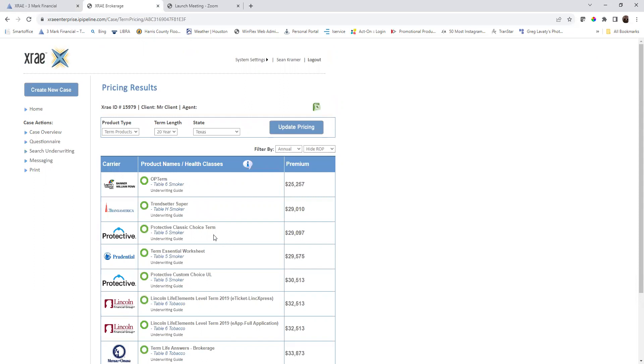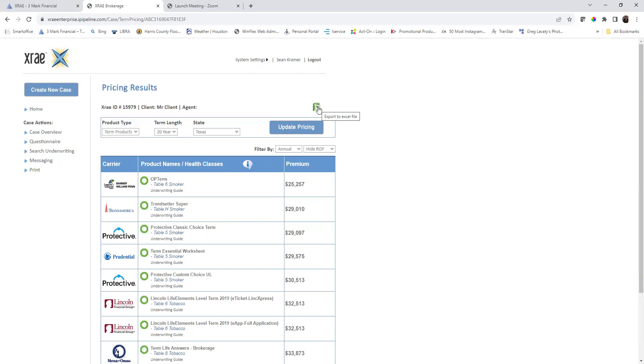Even though the table five was the better offer, the table six is the cheaper premium. So you do have that option of changing, making sure that you're giving the right rate to your client with the right premiums. From here, you can go ahead and export this to Excel, showing the client that you did look at a couple of different options available to them.